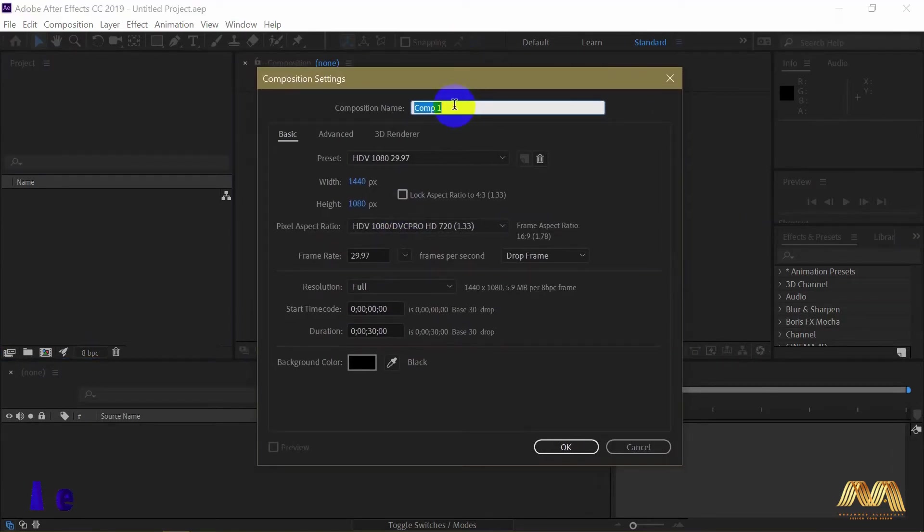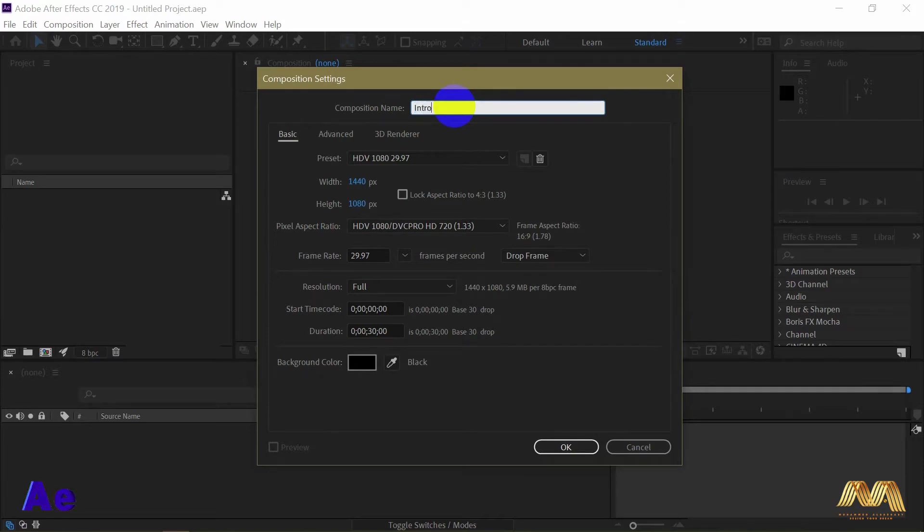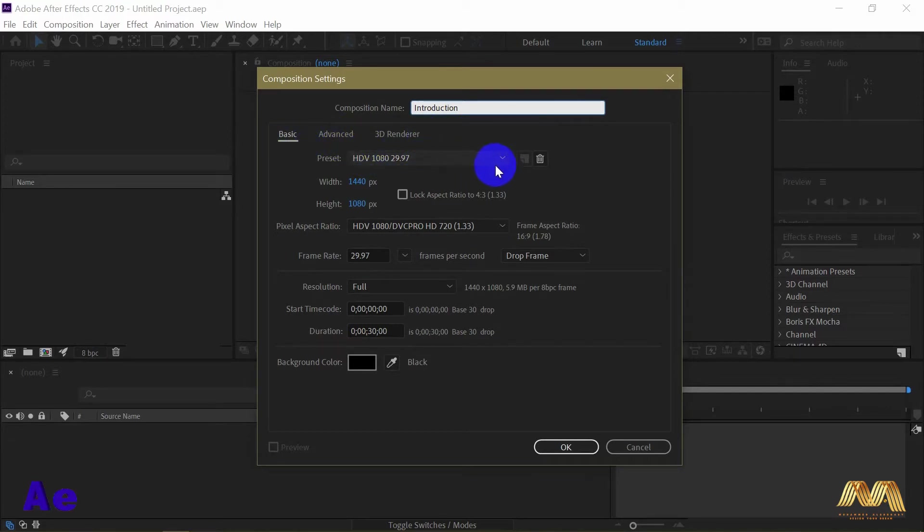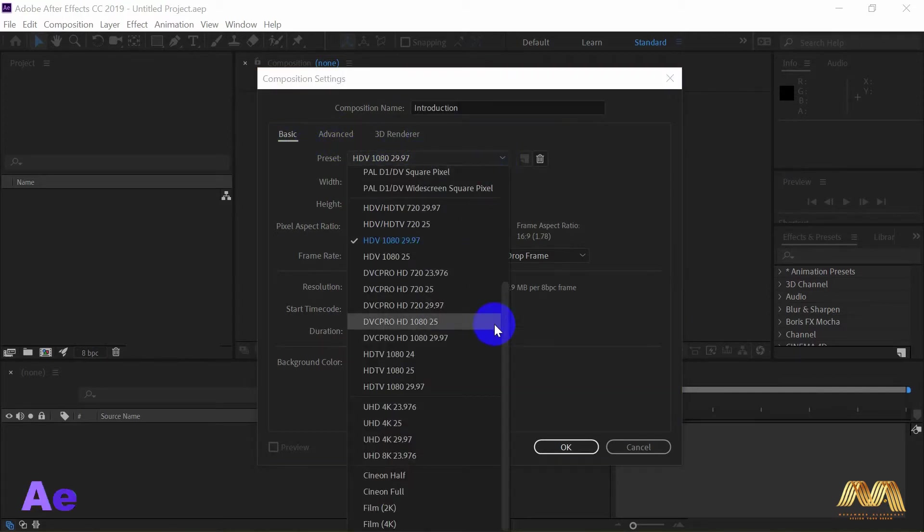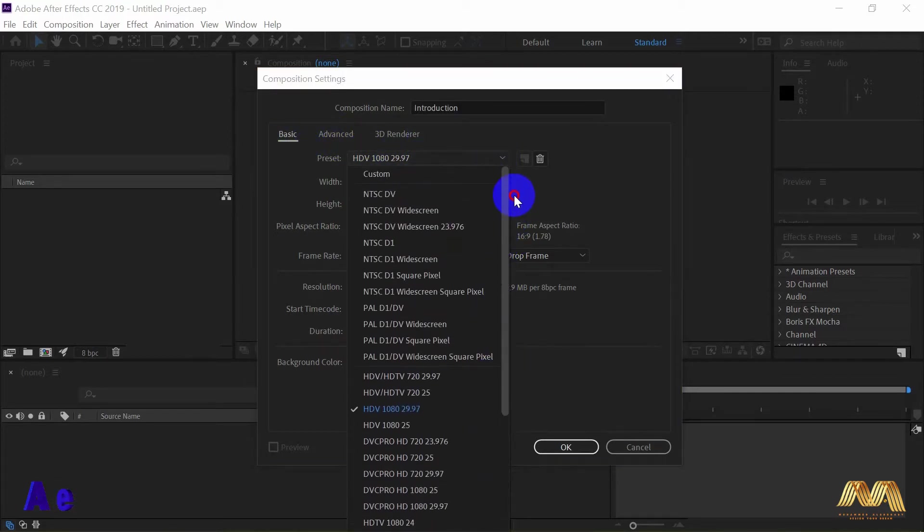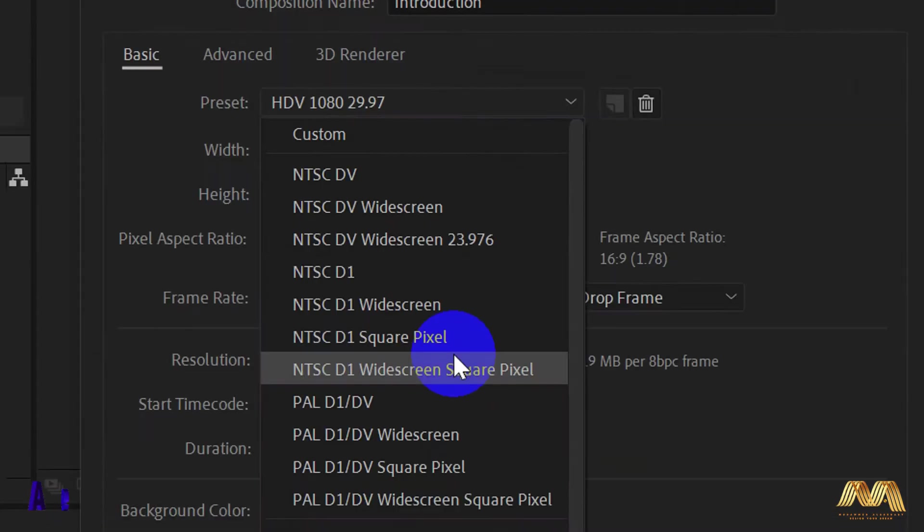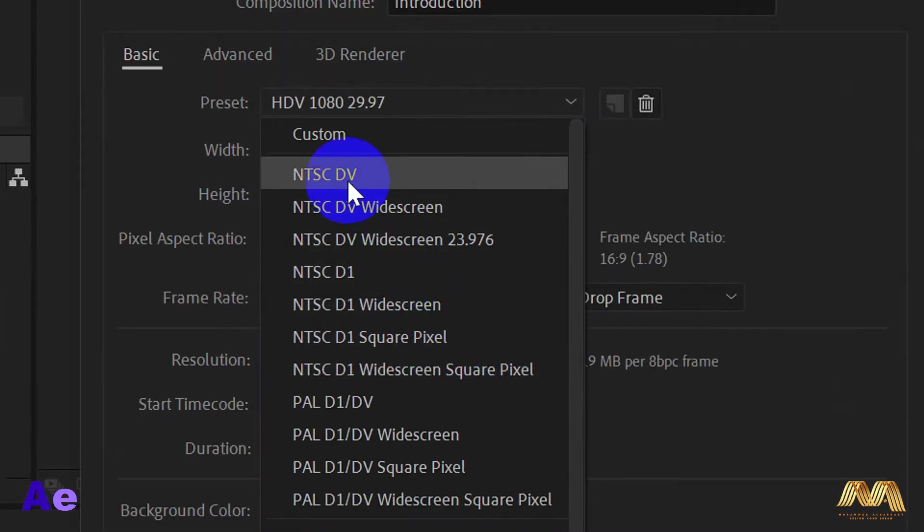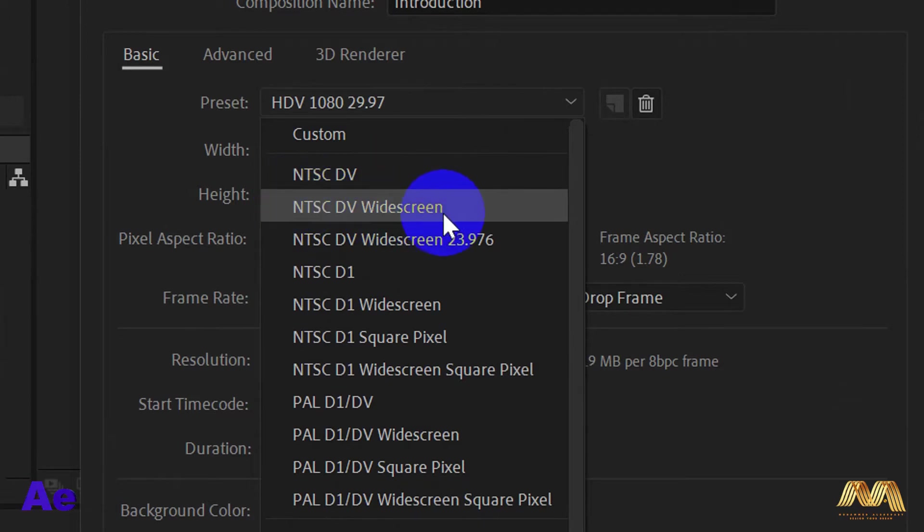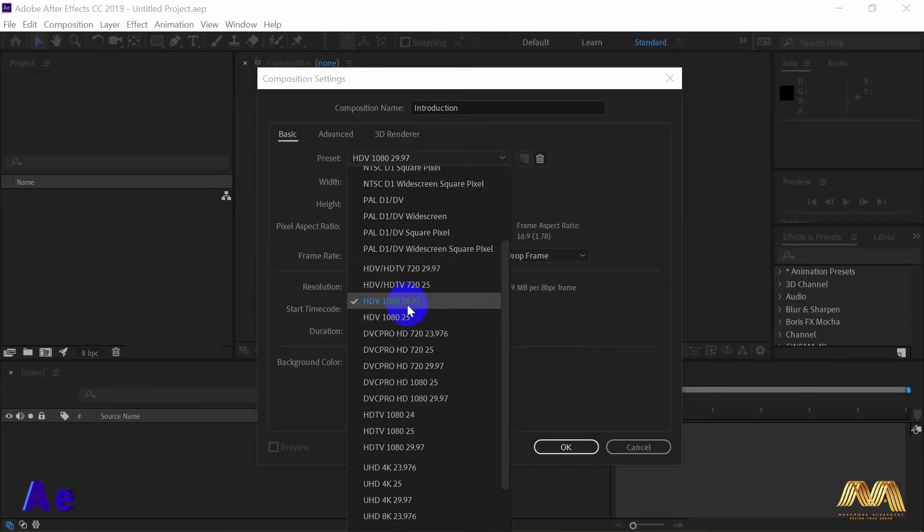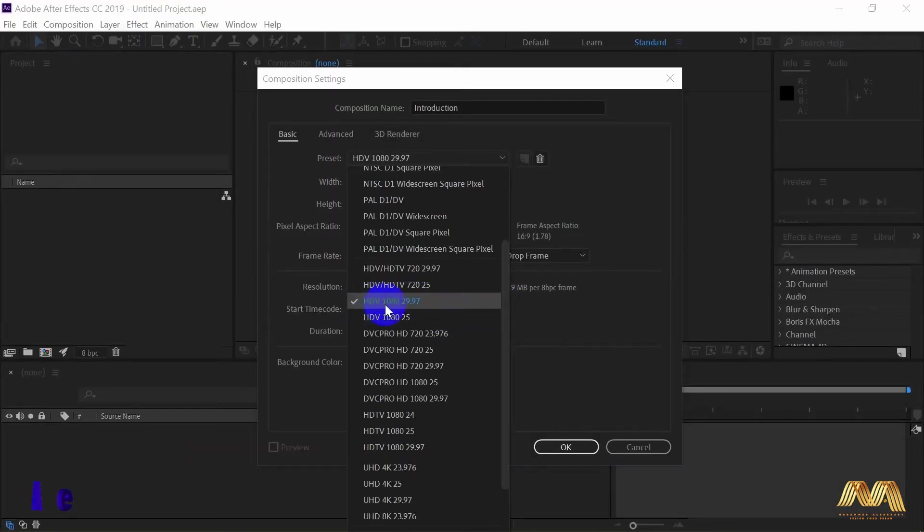Once you open the new composition, you will get the preset window. First we will name our file, let's say introduction. Then here from basic you have lots of presets for your video size. This first part here is for TV, if you're gonna broadcast your video on TV.